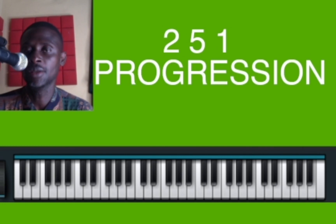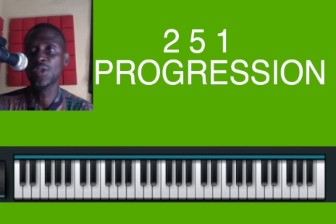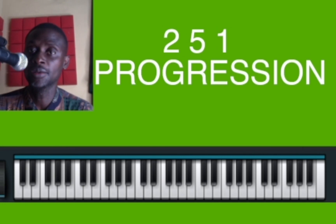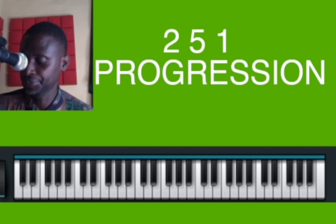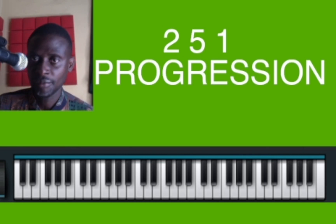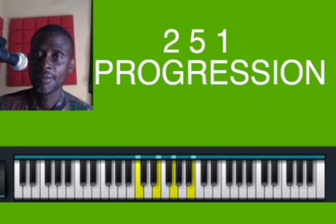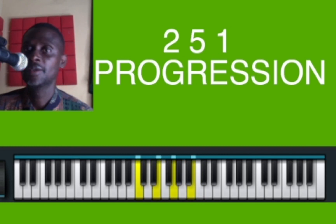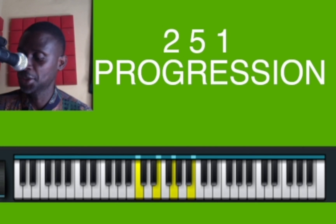So that's 2-5-1. I'm going to show you how to play 2-5-1 on all 12 keys on the keyboard, starting with C. That's 2-5-1 in C. We'll go to C sharp now.